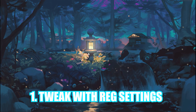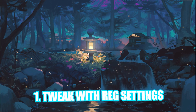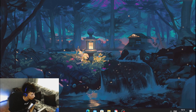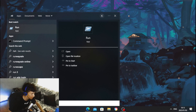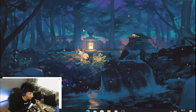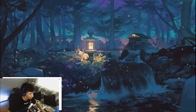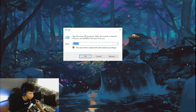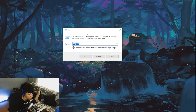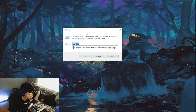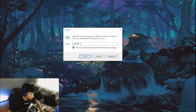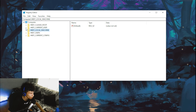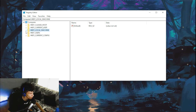For the first step you're going to tweak some registry settings. Head over to your Windows search, type 'run', and open the Run application. Type out this command — I'll leave it in the description so you can copy and paste it — then click OK.